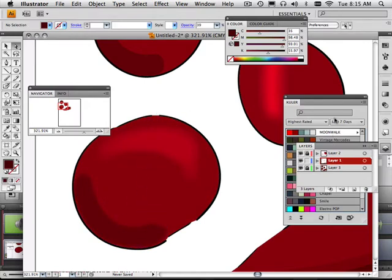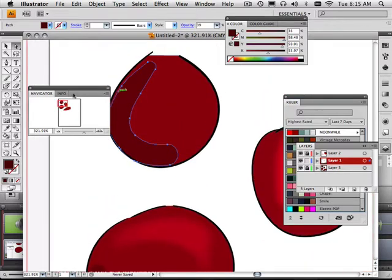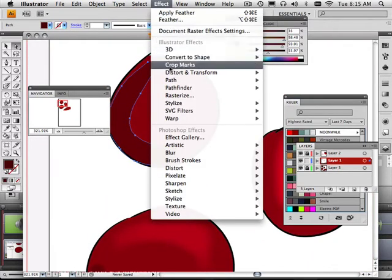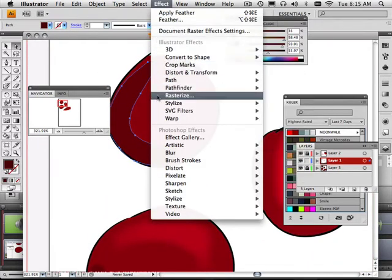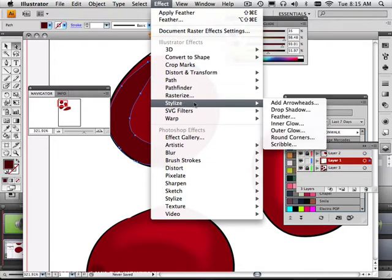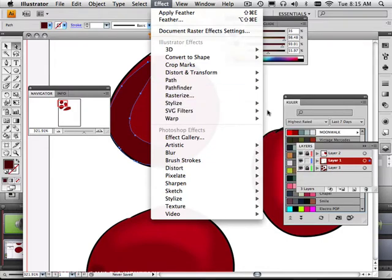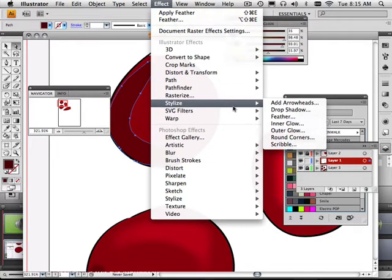Now if you look inside that effect palette, there is a lot of these. So you might want to practice or look at something that might match your style. Under Stylize, there's drop shadows, arrowheads.